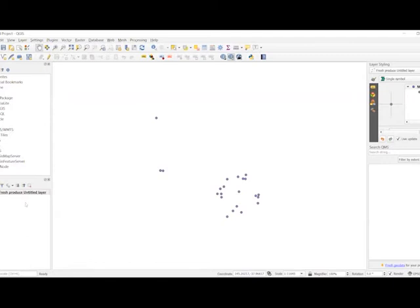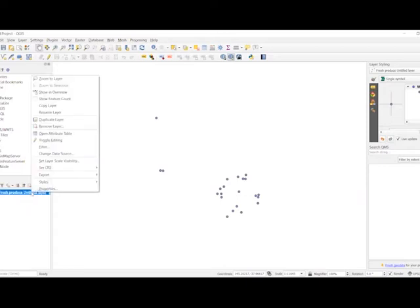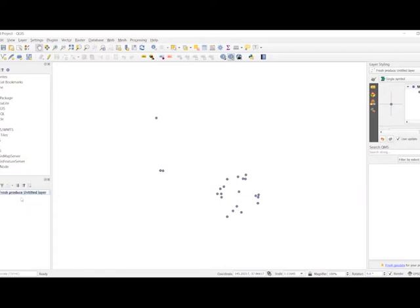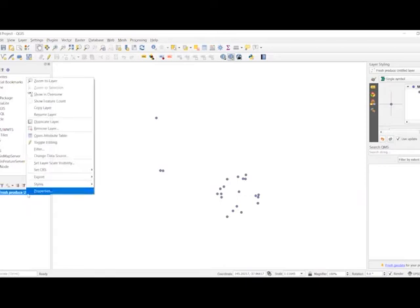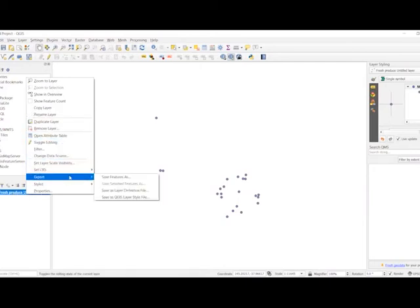So the main reason that we need to open QGIS, well there's two. One is to export it into a file type that is usable in Rhino. And the second is to make sure that its coordinate system is matching those that we are going to be using for the other data that we import into Rhino as well. So what we want to do is right click on Fresh Produce and go to Export and Save Feature As.